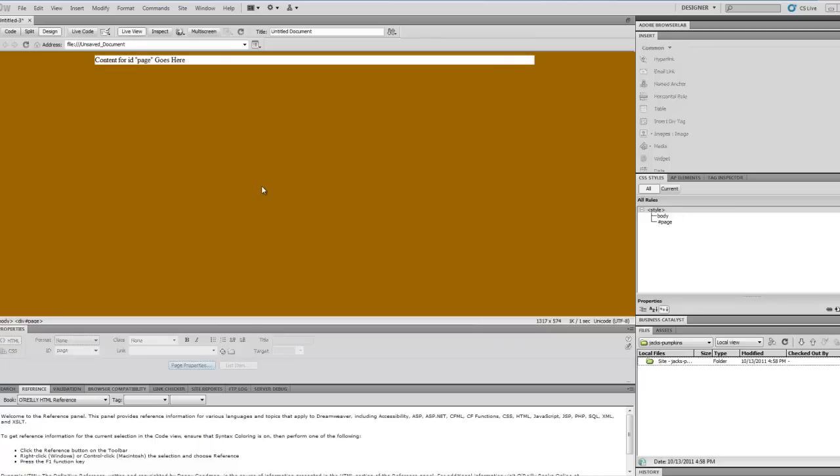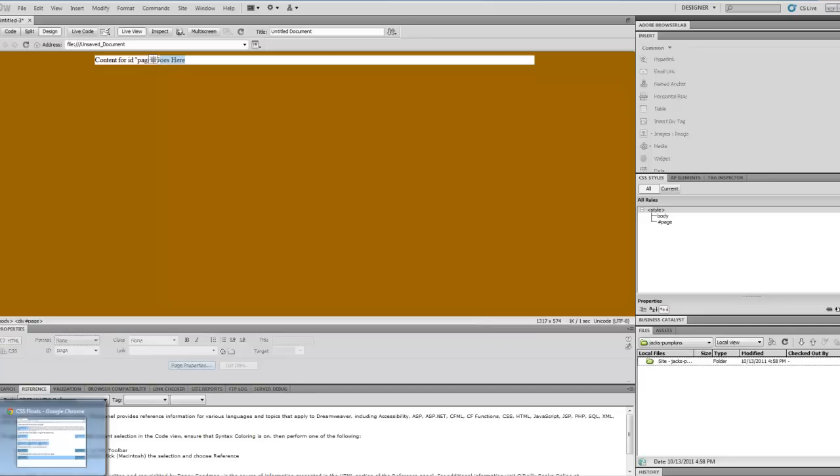I want to do another video for you guys. We're just going to go over a two-column layout with div boxes and CSS in Dreamweaver.